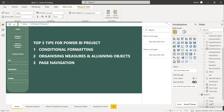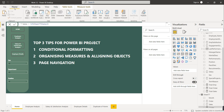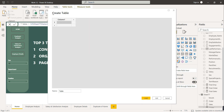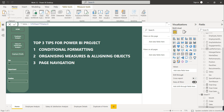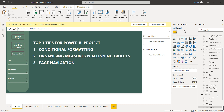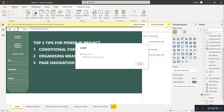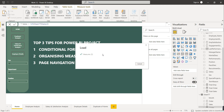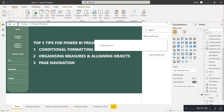If some measures are in one table and others in another table, it can create complications. The best practice is to add one blank table to hold all your measures. Go to Home, select 'Enter Data,' create a new table, and give it the name 'Measures.' Click Load and a new table called Measures will be created.